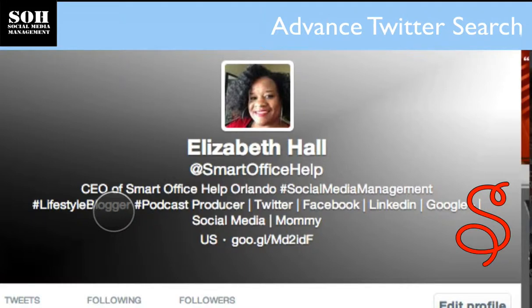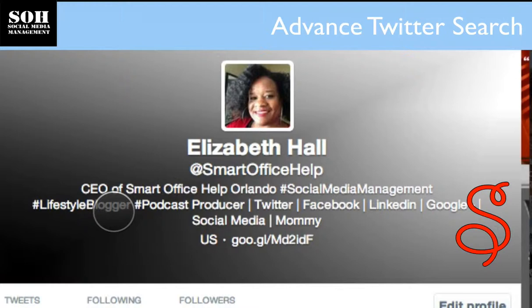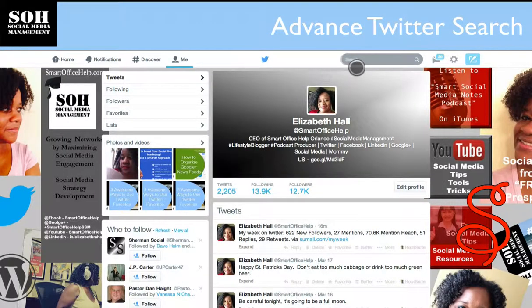Hi everyone, it's Elizabeth Hall, your extraordinary social media manager. Today I'm going to show you how to do a search using Twitter advanced search tools. Most people when they get on Twitter usually only send out tweets and read their newsfeed, but you can actually gather really great information by using the advanced Twitter search tool.